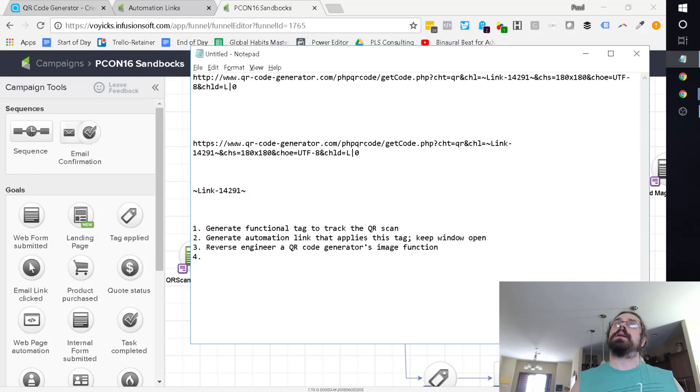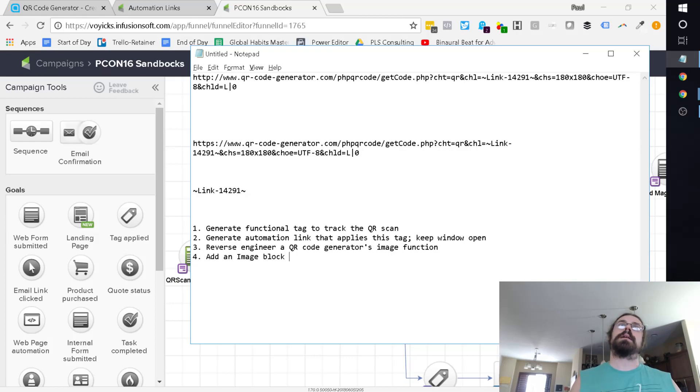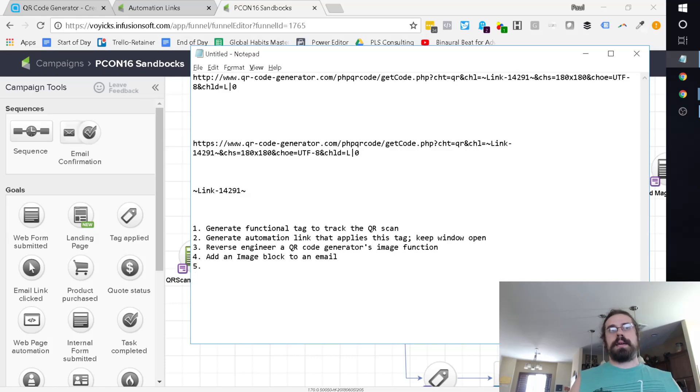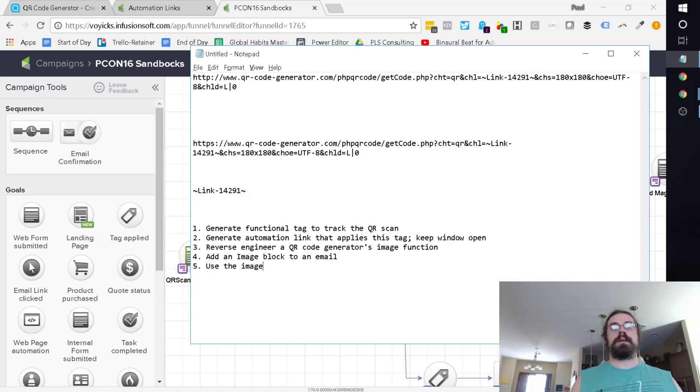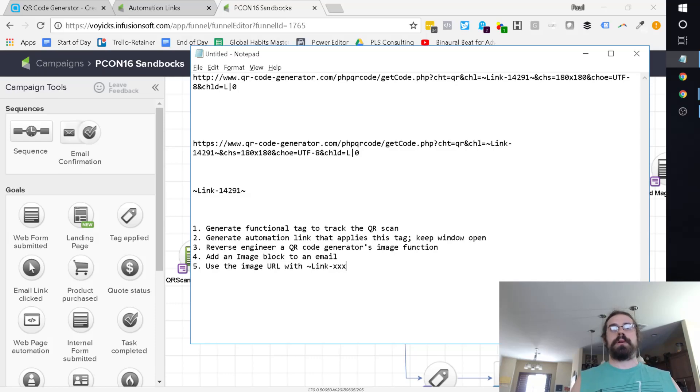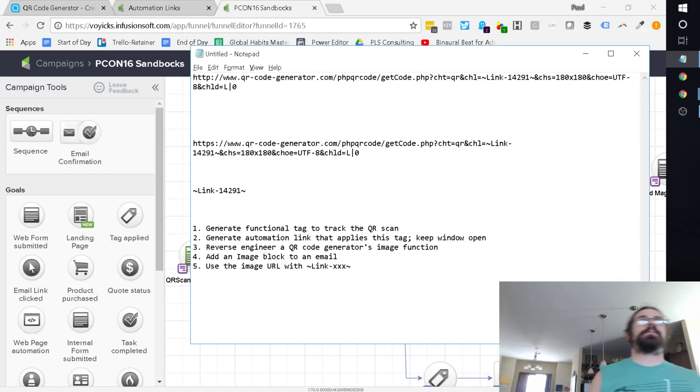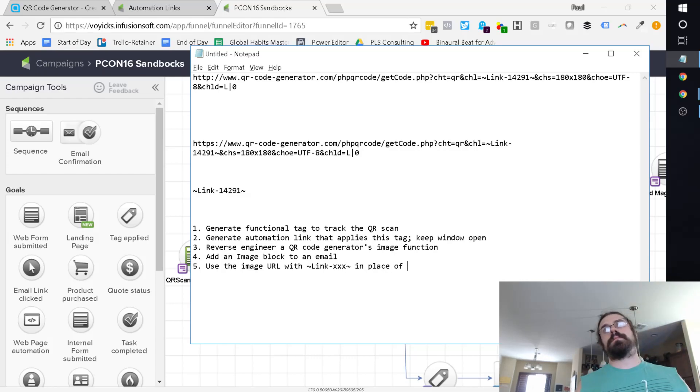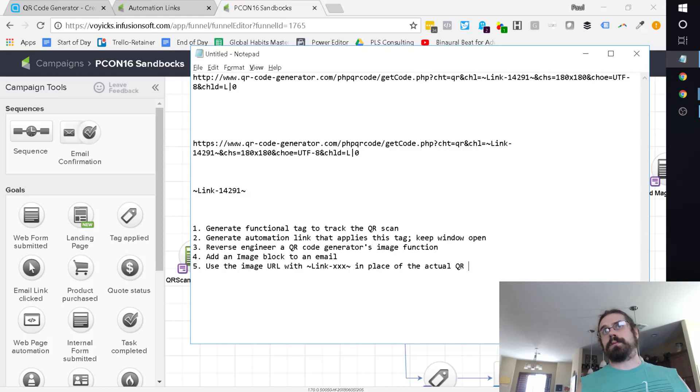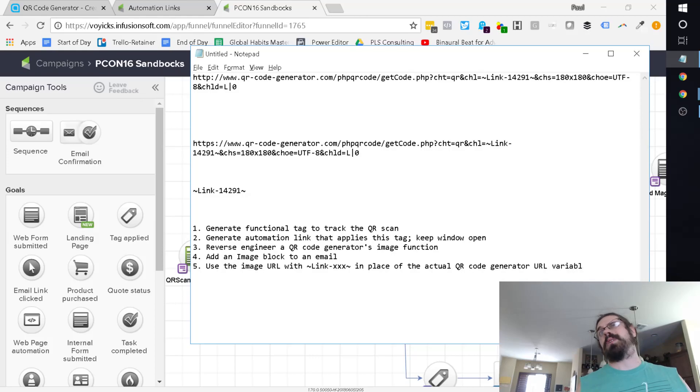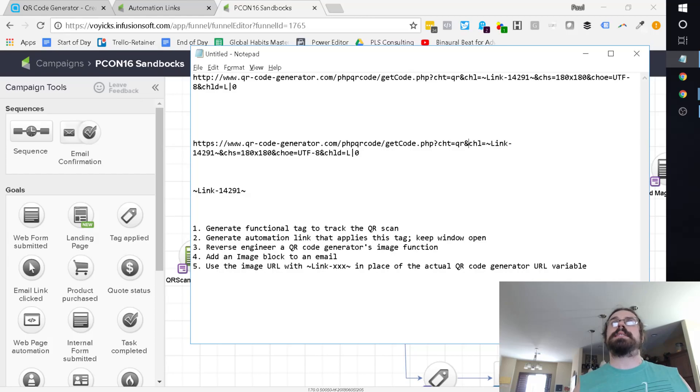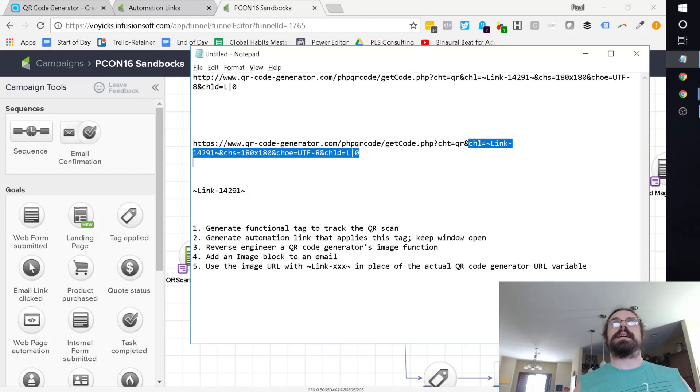And then what you do is you add an image block to an email. And basically use the image URL with link, whatever the ID is, in place of the actual QR code generator URL variable. I'm just going to say variable because it is this CHL equals the link. That's just a variable. So just replace it.